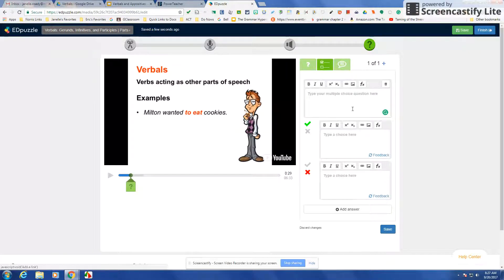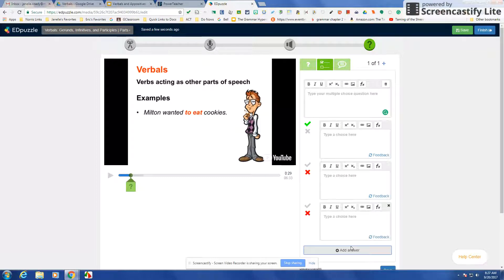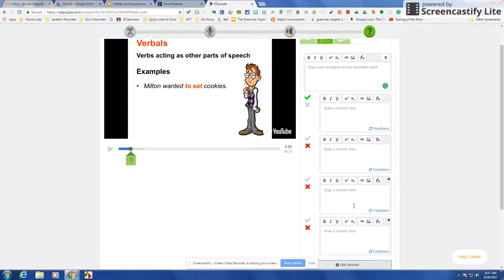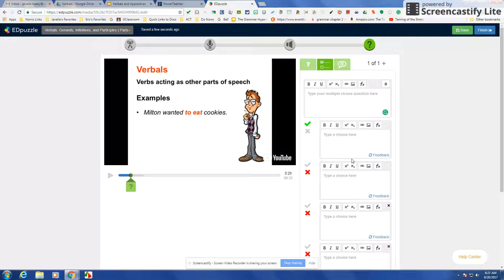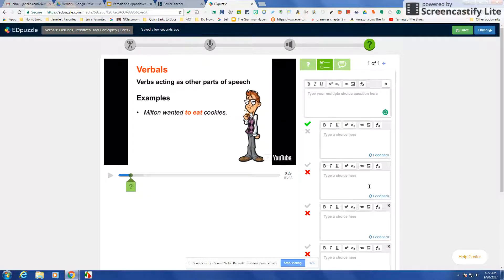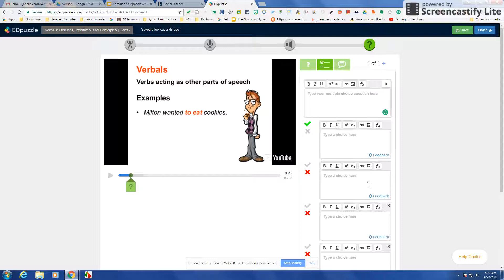You can have a multiple choice question and you can add several answers. So if you want to make it like four which is a typical multiple choice, then you can do that. It will actually stop the video and have the students answer the question.